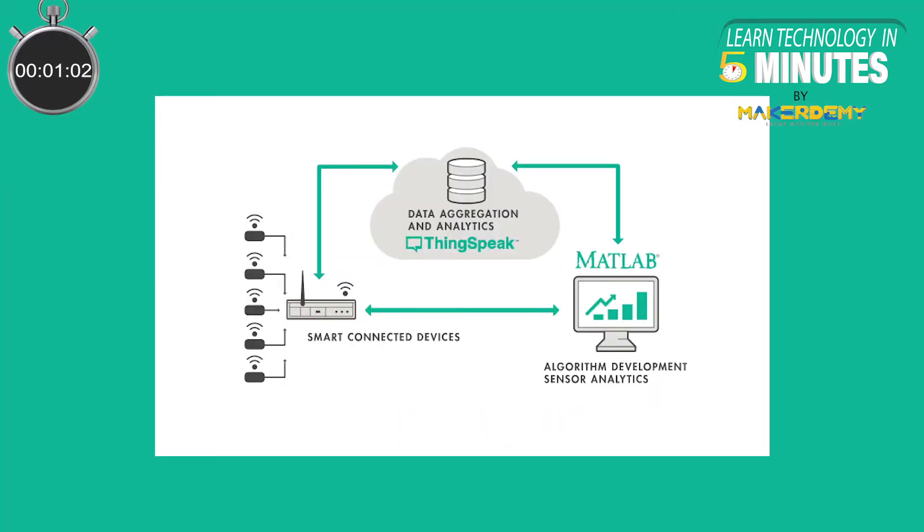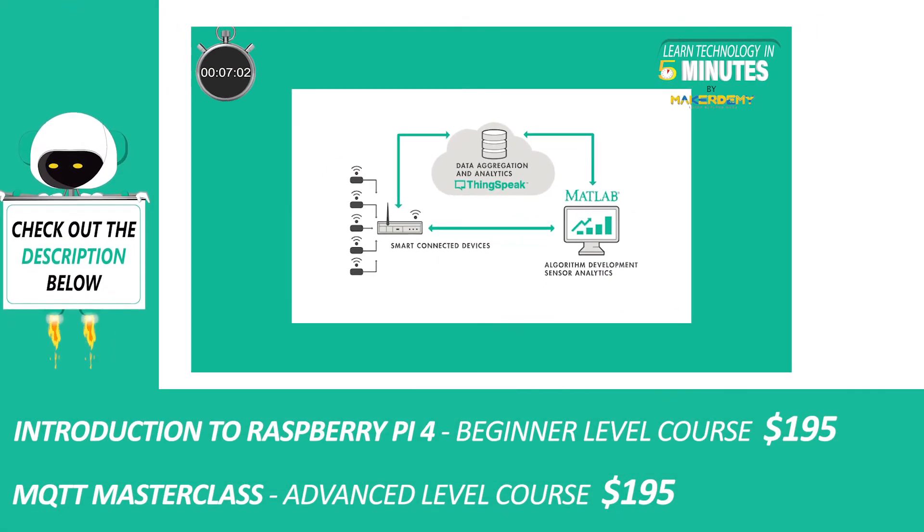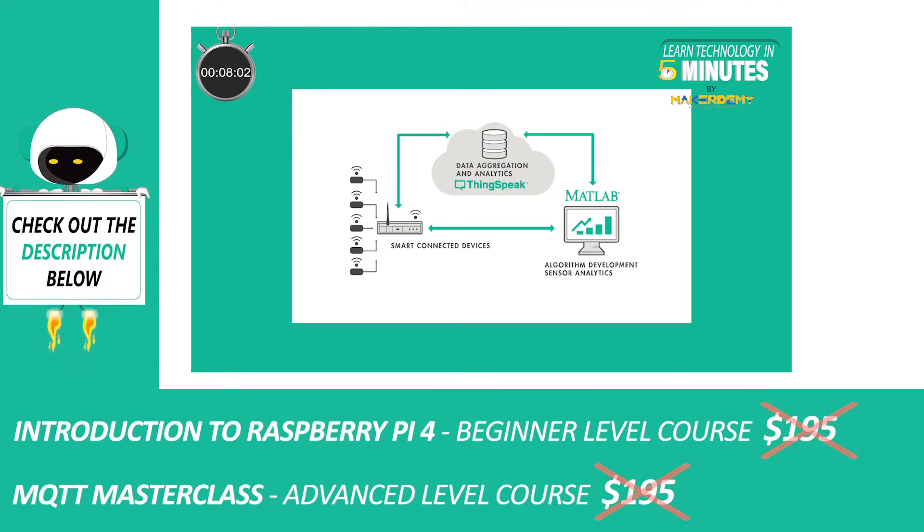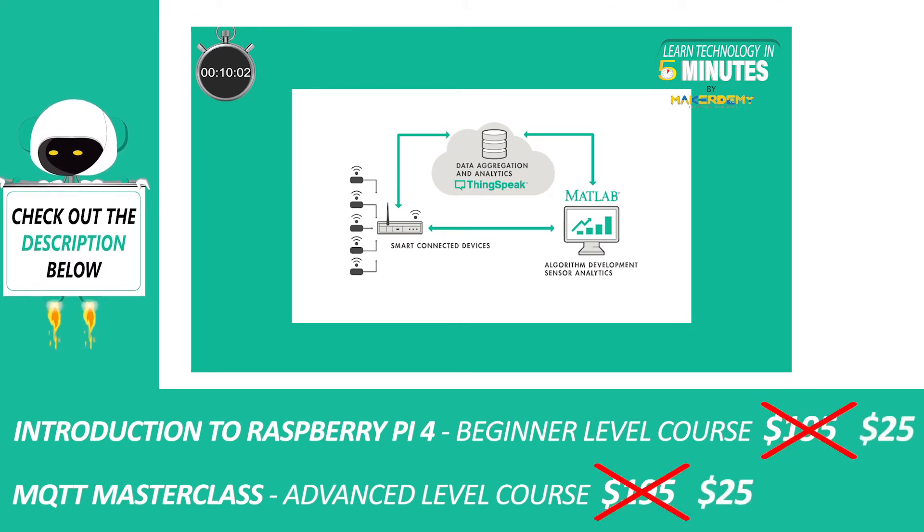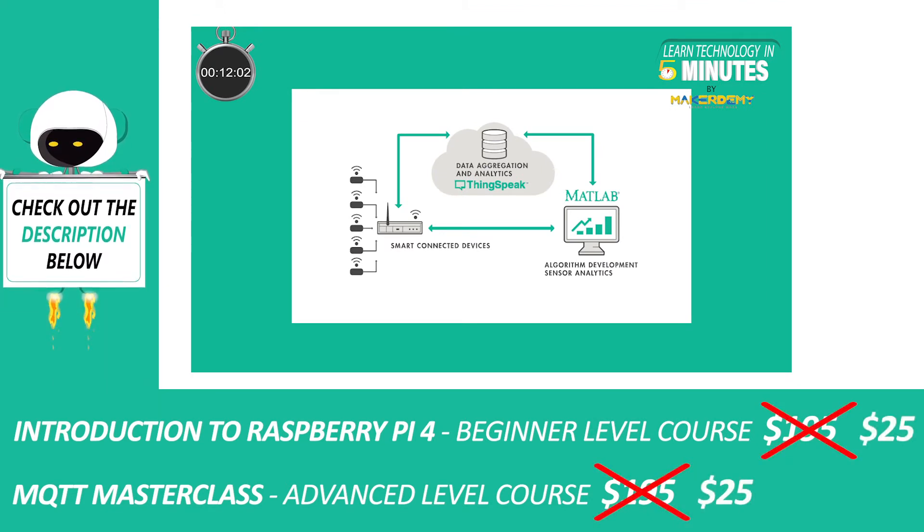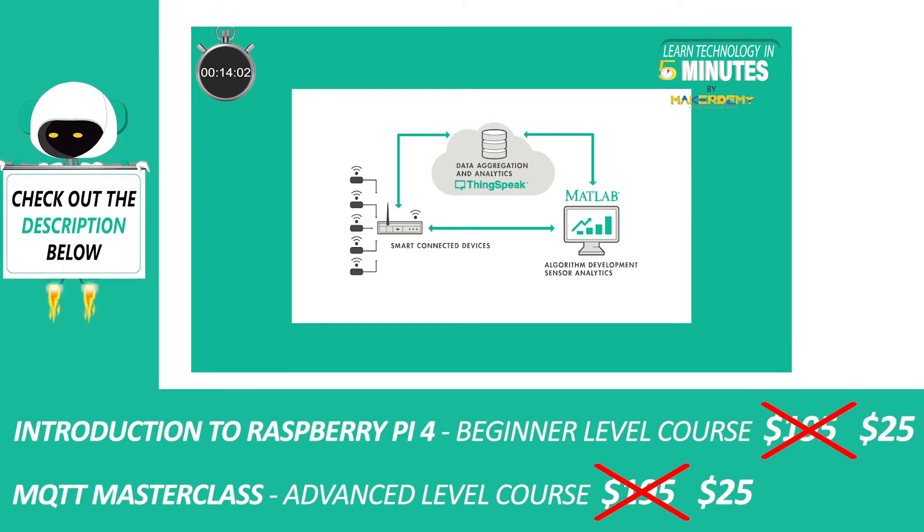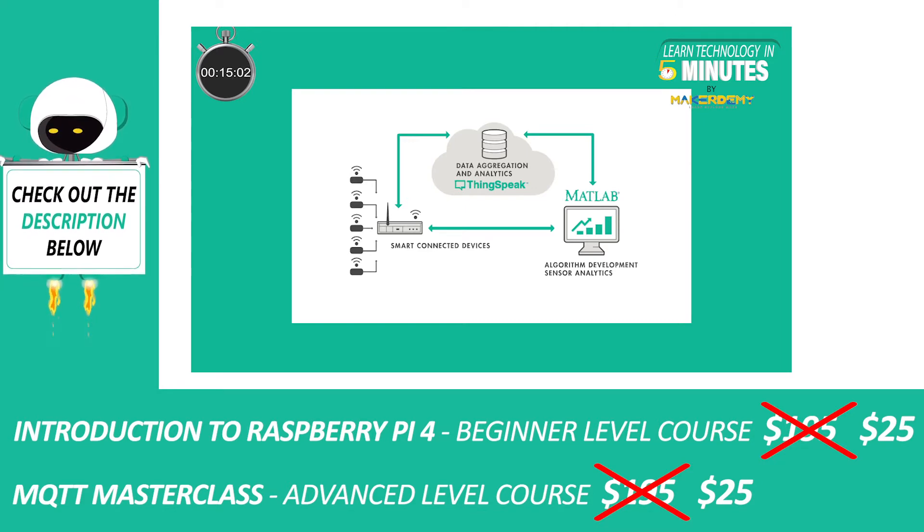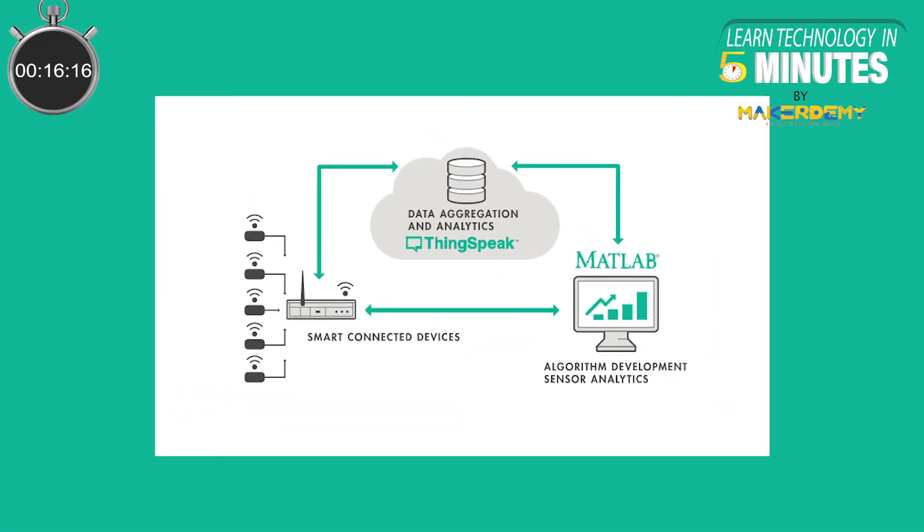ThinkSpeak is an open source IoT analytics platform that is used to store, analyze, visualize and retrieve data from things in an IoT network. It makes use of the HTTP and MQTT protocol over the internet or via a local area network.